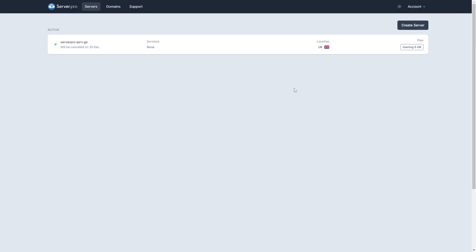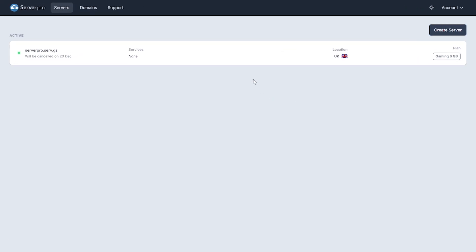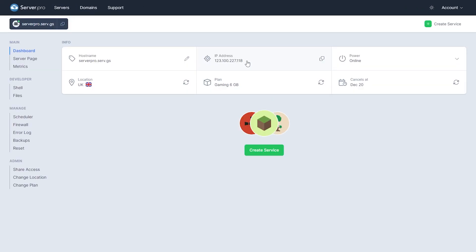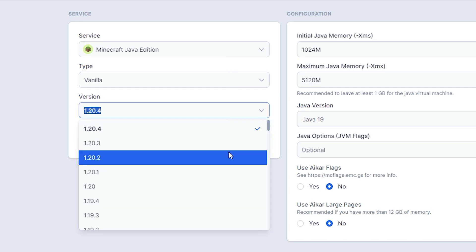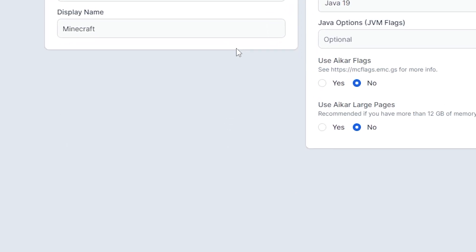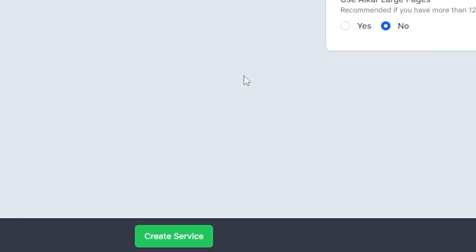Head on over to the control panel of your VPS server. Then go to Create Service. Make sure the service selected is Minecraft Java Edition and make sure the Minecraft version is compatible with the datapack. Then click Create Service on the bottom to create your server.